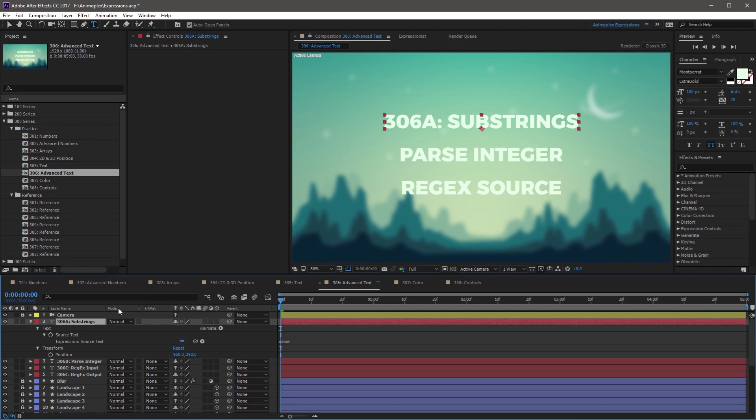Now the name attribute is very handy with text strings, and it can output a layer, a comp, or a footage element's name, or even a property name as a text string.